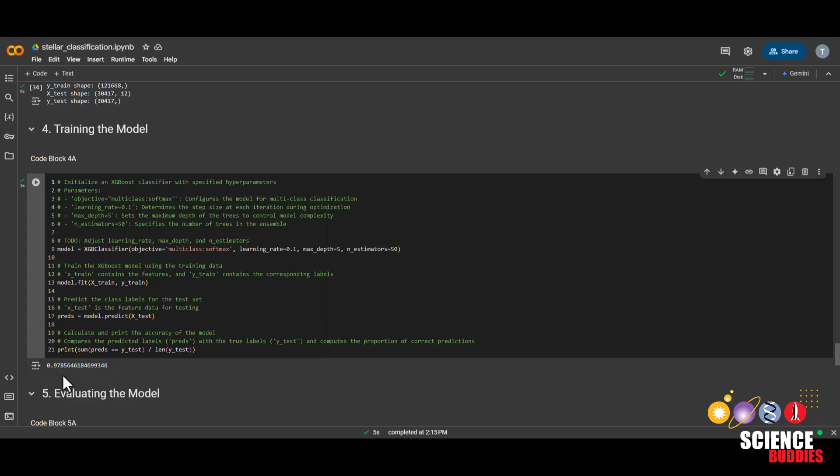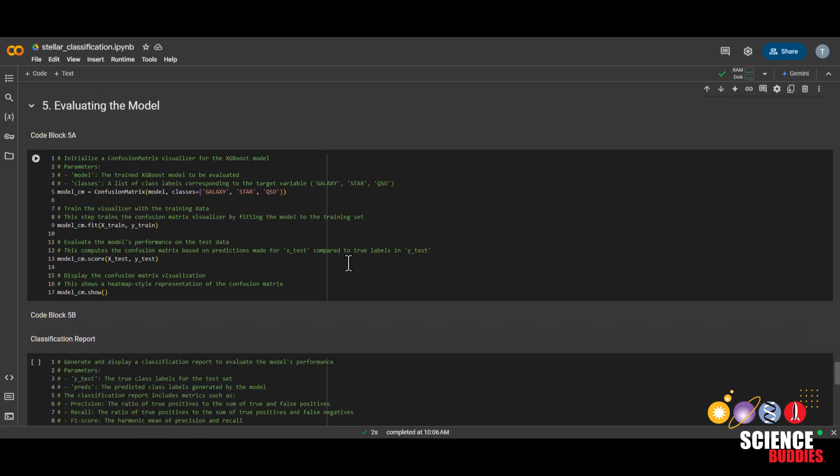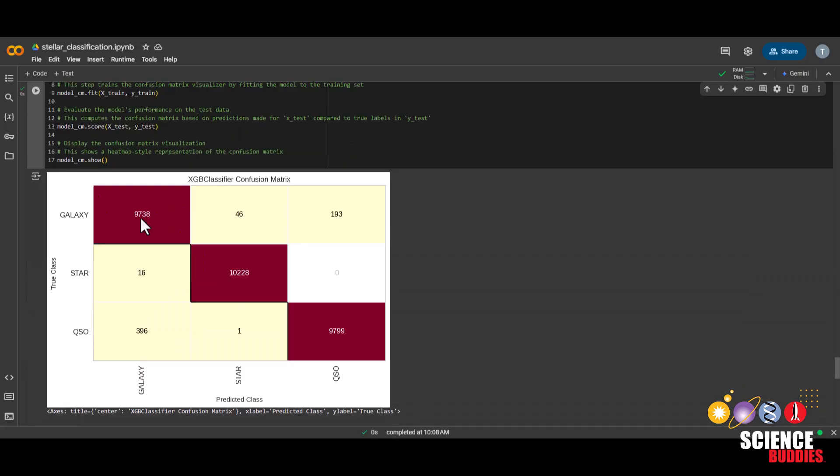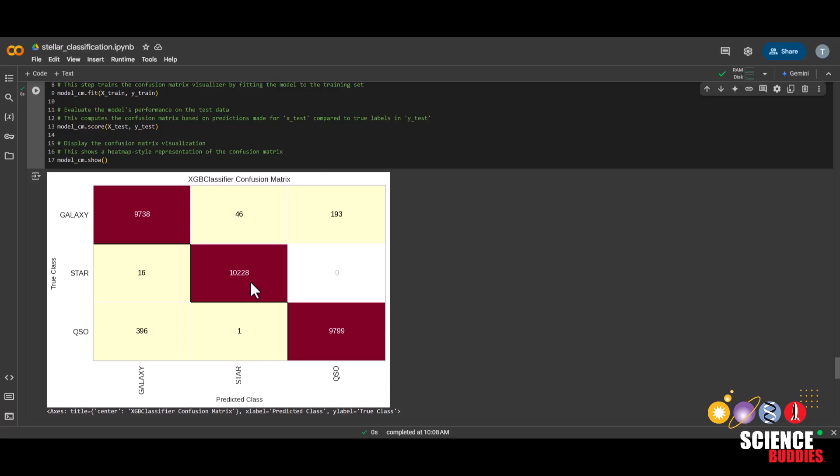We'll now go over other metrics for evaluating our model. Run this code block to create a confusion matrix. In this diagonal line, these are the total number of samples that are classified correctly. For example, these are the number of galaxies that were accurately predicted as galaxies. These are the number of stars that are correctly predicted as stars, and quasars as quasars.